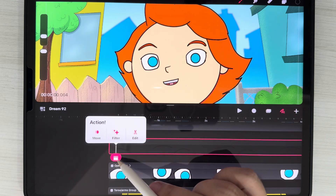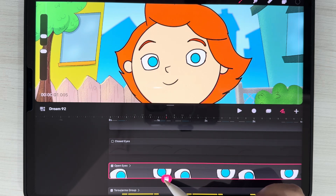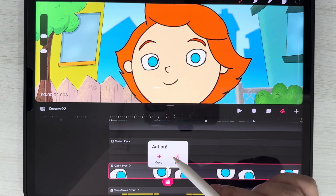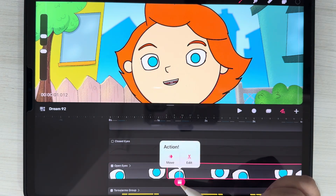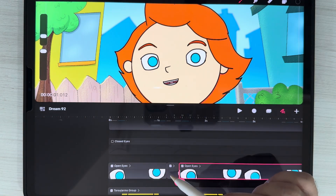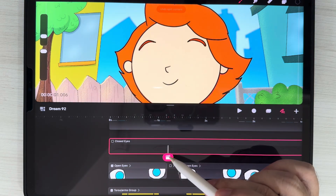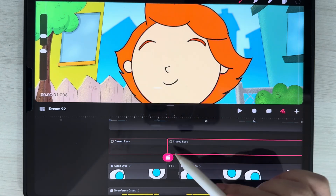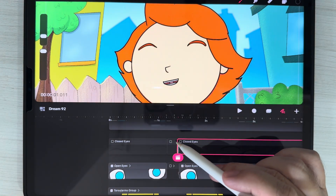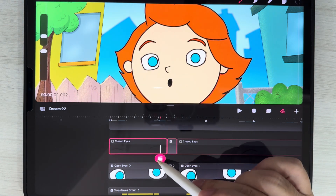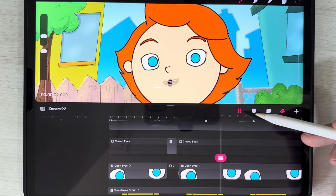Now let's uncheck that. We're going to find a spot where she's going to blink. Go to this track first, edit, split. Edit, split. Now uncheck her open eyes here, and find the same spot in the closed eyes track. Do the same thing — make sure it's the exact same spot. Check the closed eyes right here and you can see her blink.